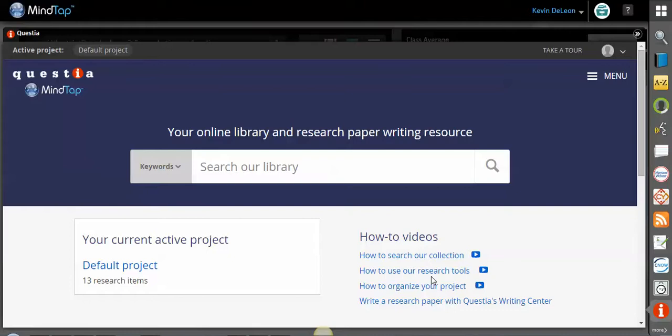It's incredibly versatile. You can additionally bring in different tutorials, articles, any other content that you find in Questia - we can bring out of Questia into MindTap Learning Path for your students. So I'm going to show you how we do that.